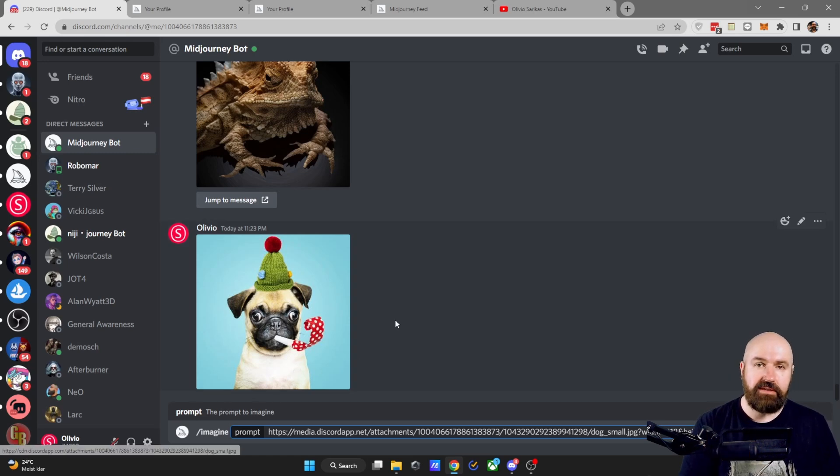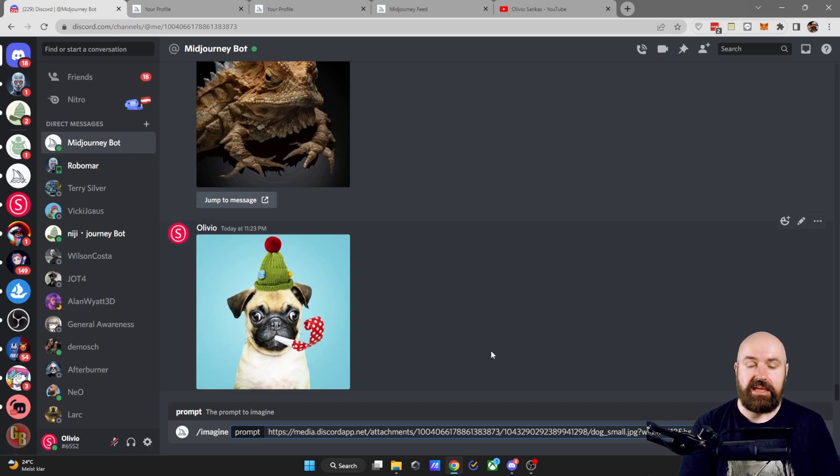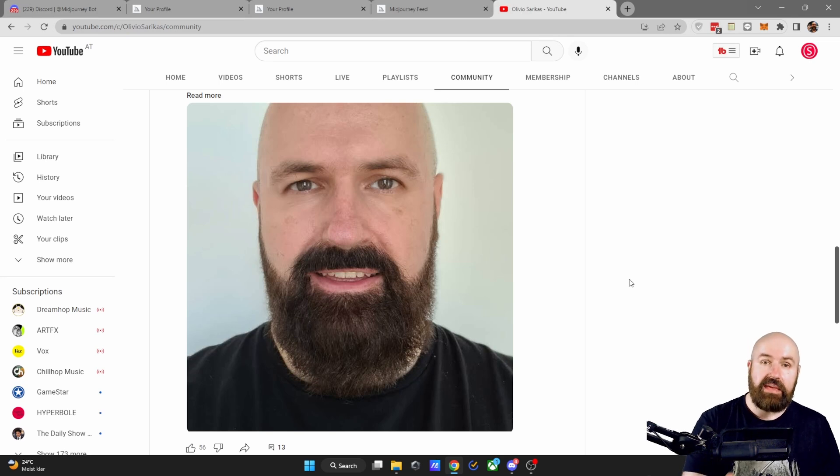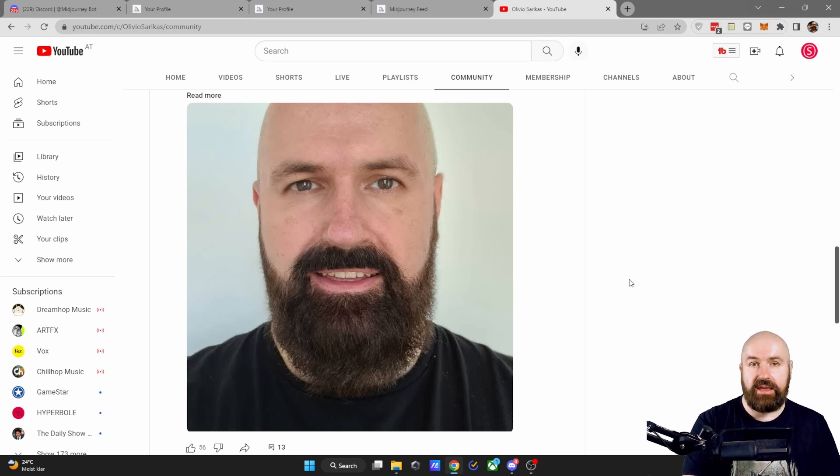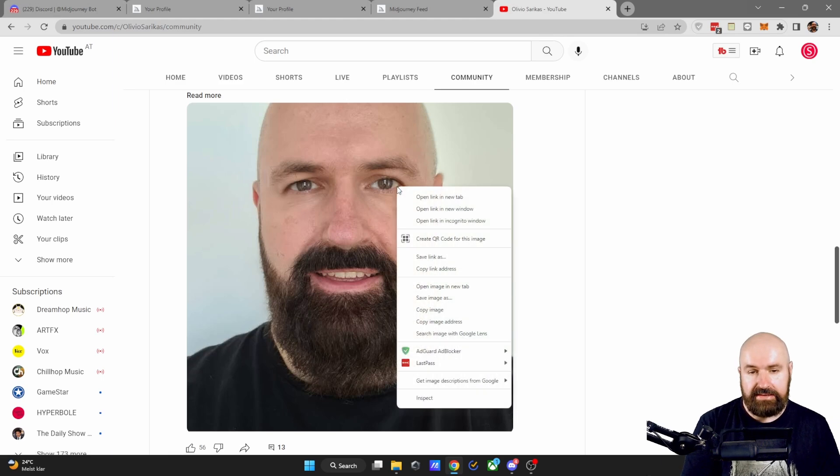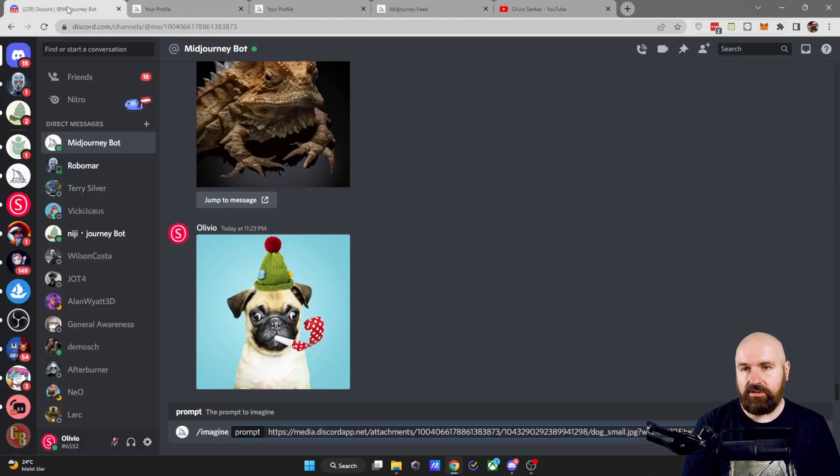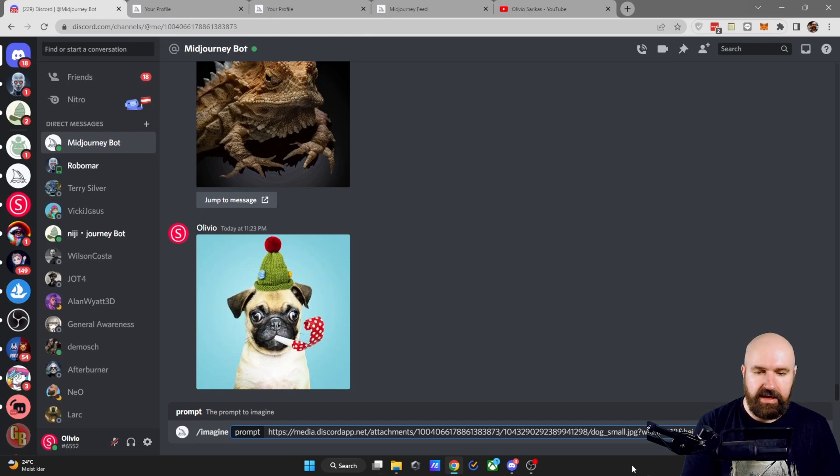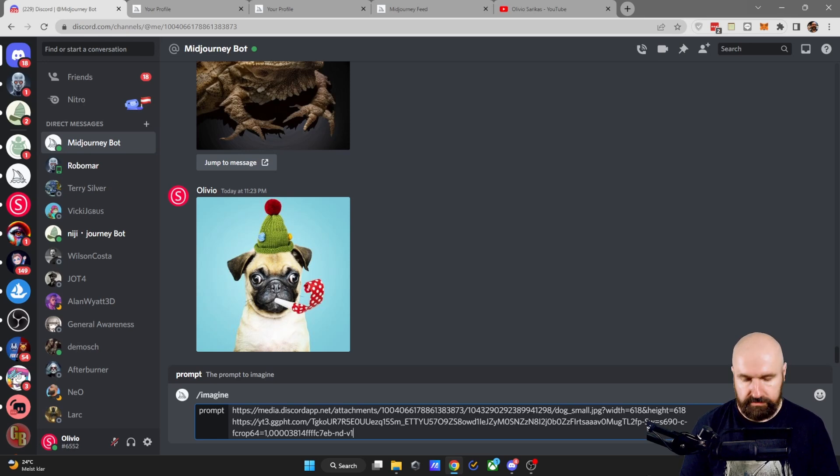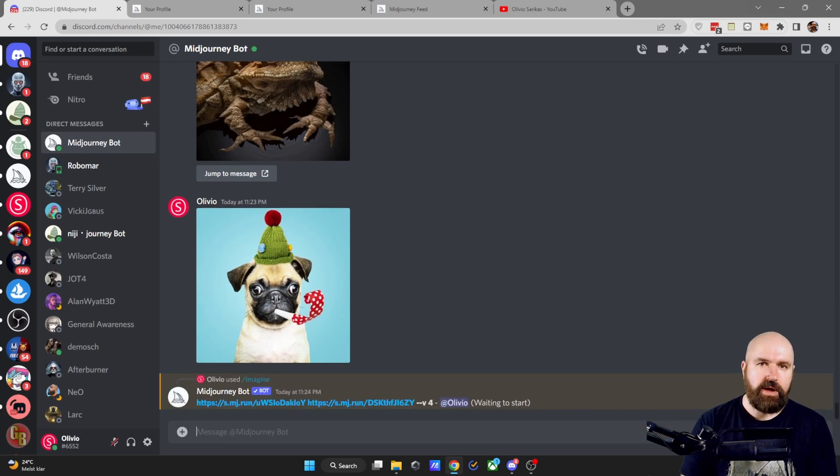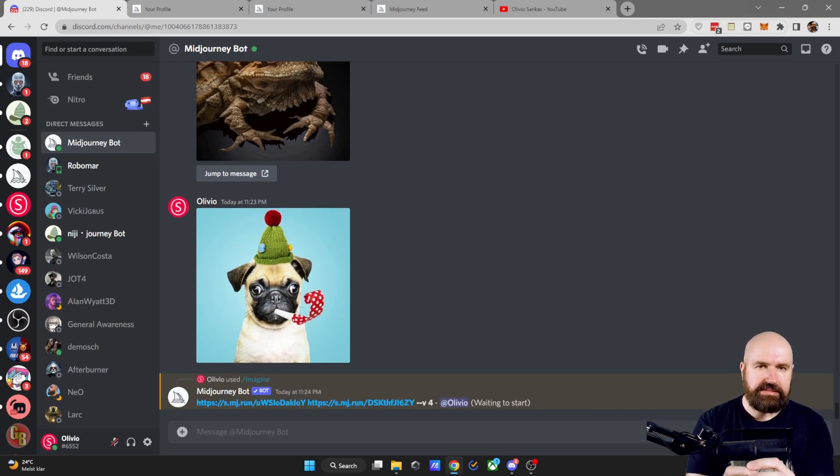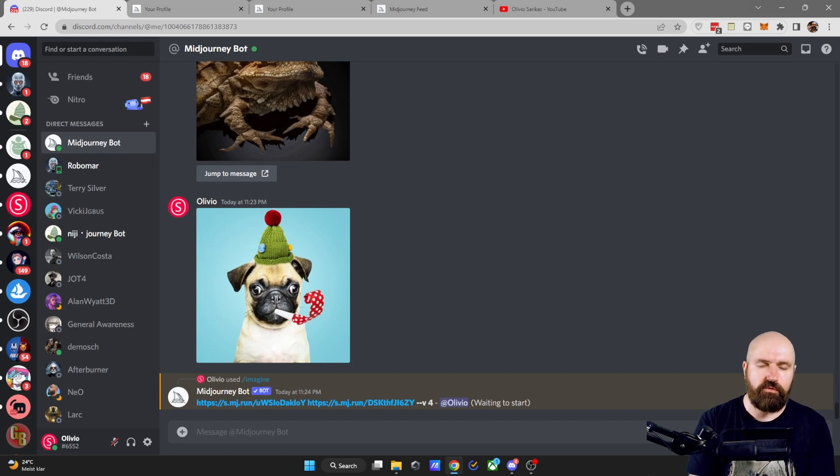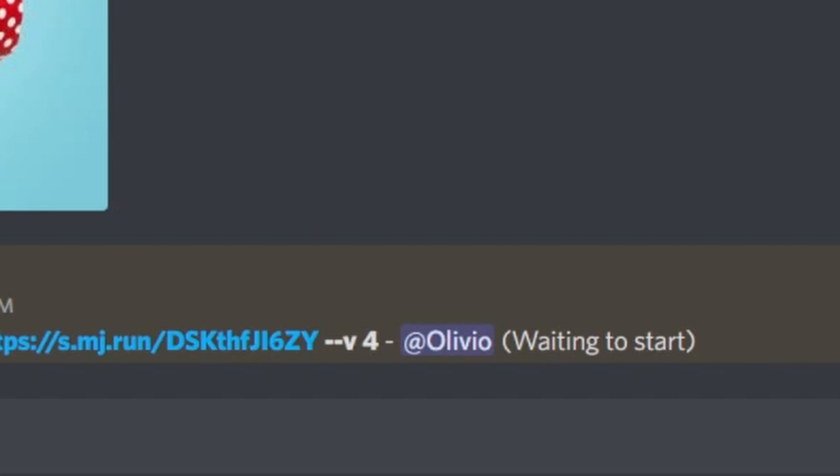But here is the second method to get an image into Discord. Go to the image on the internet. If this image is publicly available on the internet, right click, copy image address, go back to Discord and then again in the prompt method, paste this in here and write the rest of your prompt. If you write nothing, it will try to combine these two images. But I would suggest for you to use version four of midjourney. So write minus minus V, leave a space and then write four.